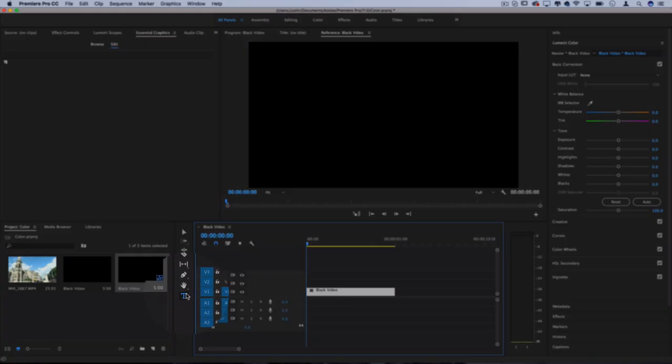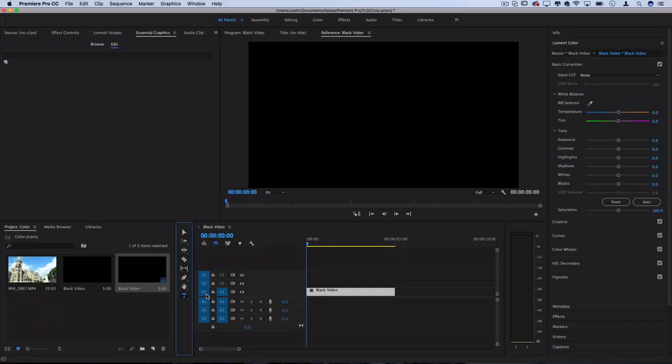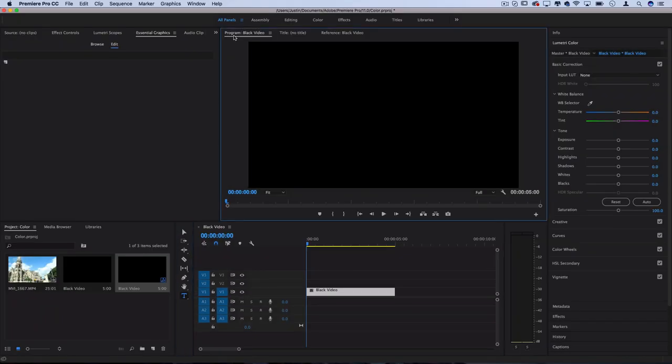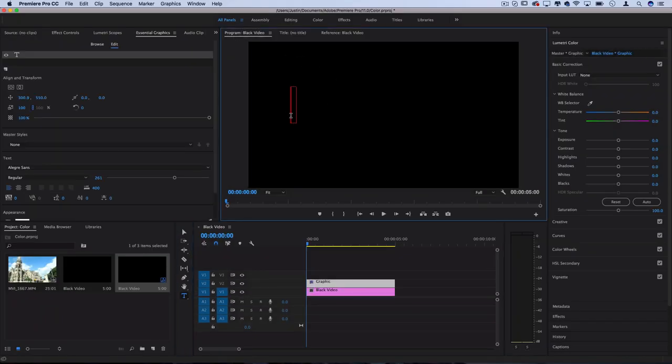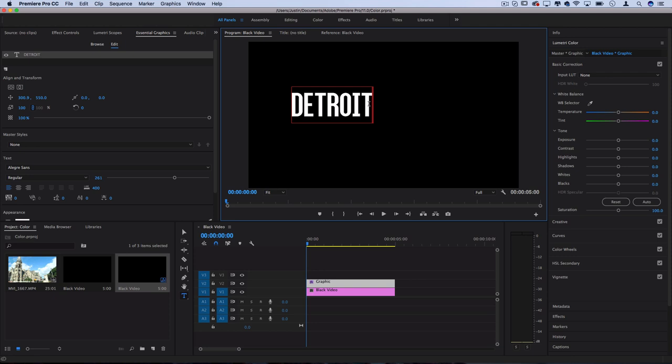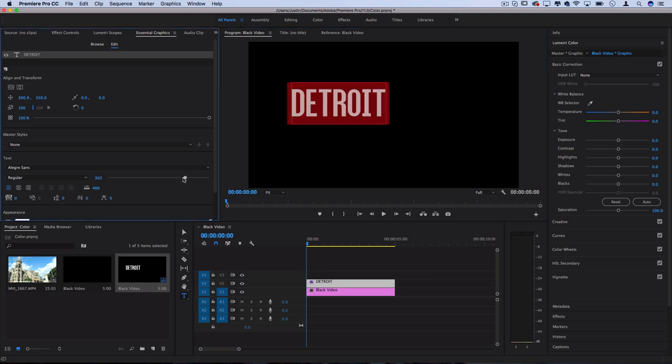Now I'm going to grab my text title tool and type out whatever words we want. So I'm going to type out Detroit just to keep it like the movie title, and although I don't know what font they exactly used in the movie, that's not too important—you can use whatever font you want. I'm using one called Allegra Sans and I'm going to make it a bit bigger here.